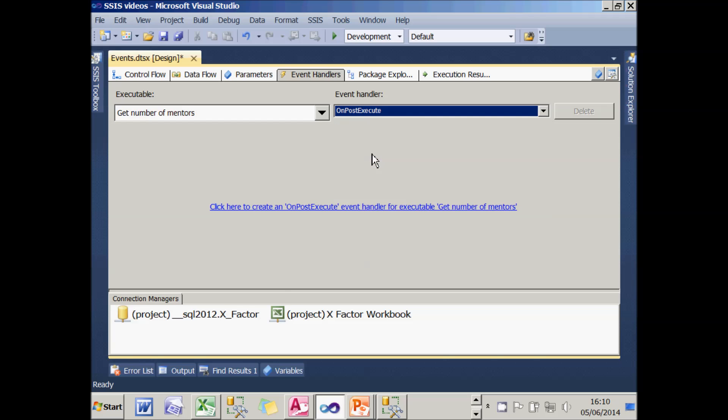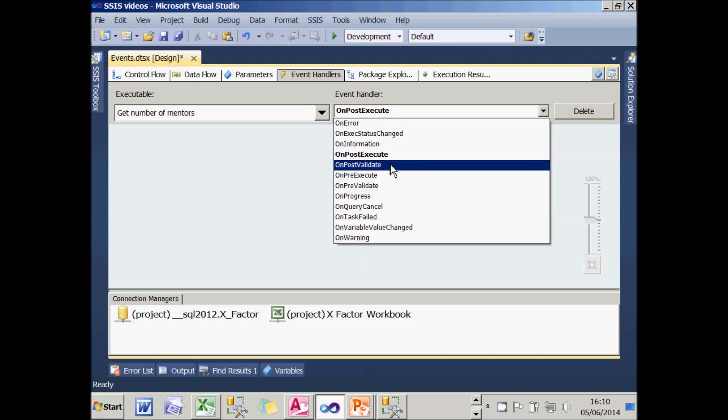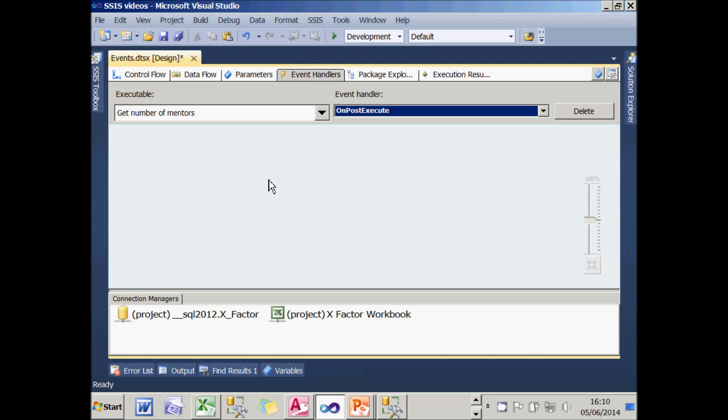So I'm going to choose post-execute and I now need to click to create my post-execute event handler. If you're expecting something dramatic to happen at this point, you'll be disappointed. All it does is clear the screen. I've got an event handler. You can see that because it's gone bold in my list, but it's not actually doing anything.